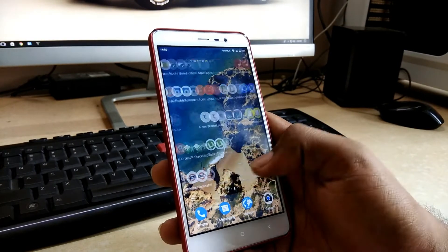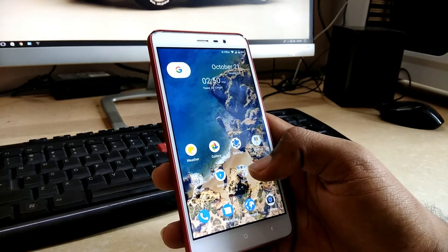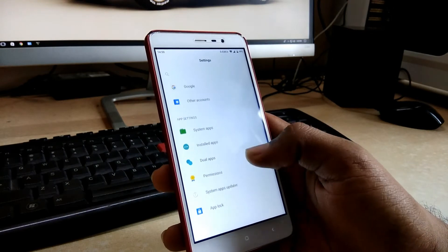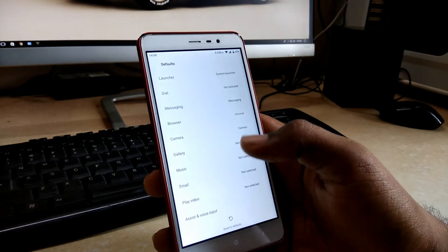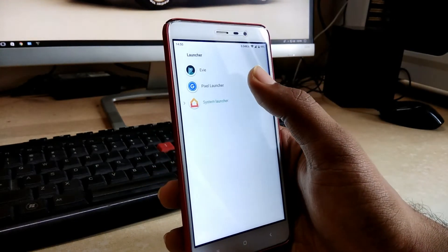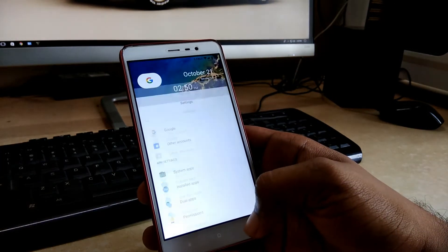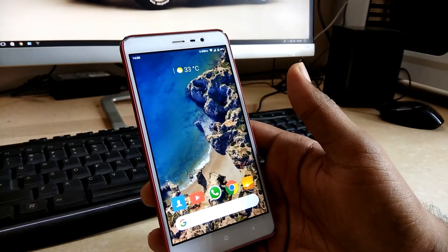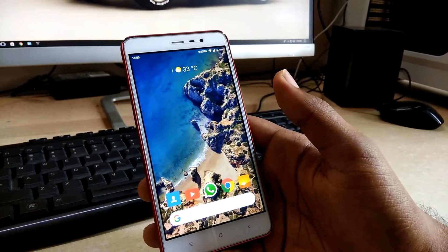Now let's jump to the launcher. The launcher you're going to install won't appear in your app tray or anywhere else. You need to go into the installed apps section, select Default Apps, and change your launcher from your stock launcher to the pixel launcher. Once you've done that, come back to the home screen, press the home button, and you'll have the pixel launcher on your device.